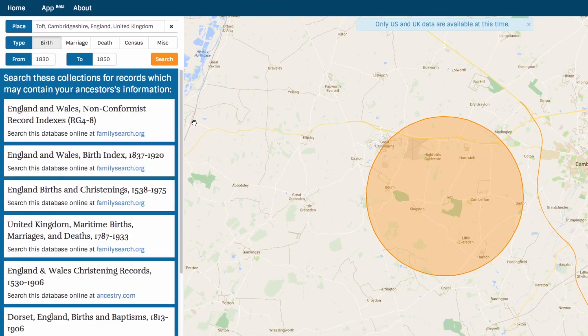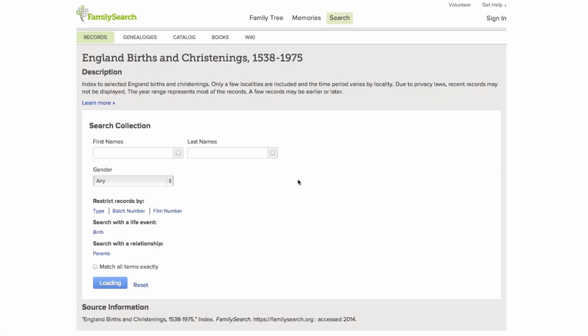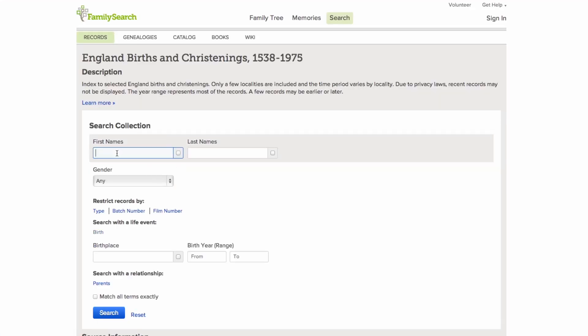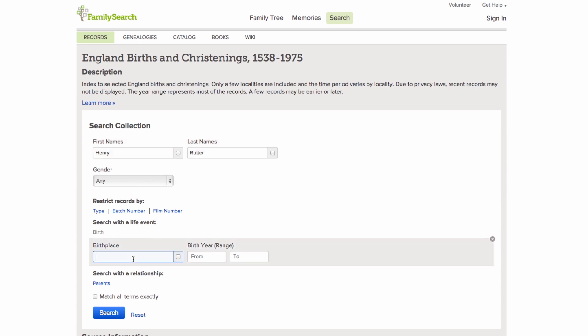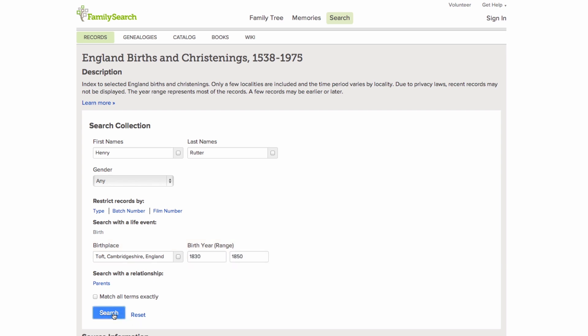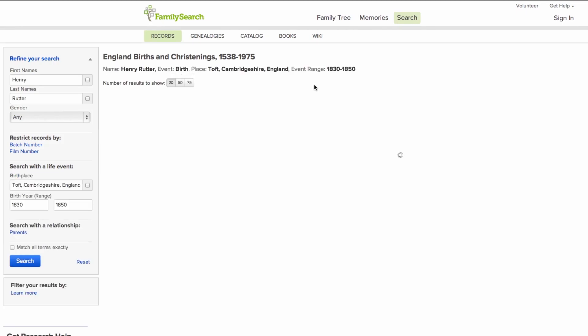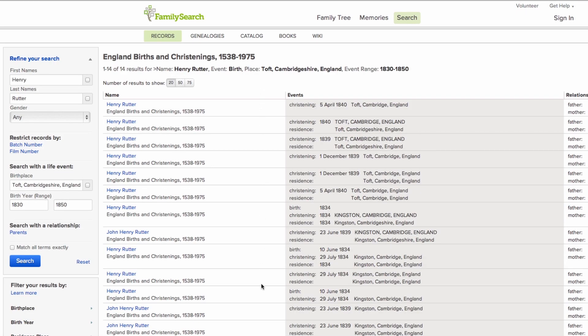When you find a record, it shows you what is available — England births and christenings. That looks promising. His name was Henry Rudder, born in Toft, Cambridgeshire, England between 1830 and 1850.